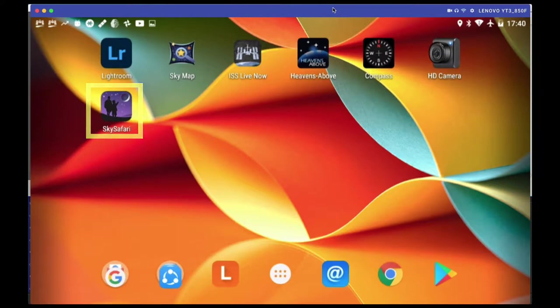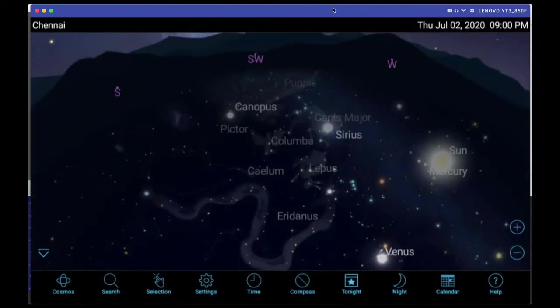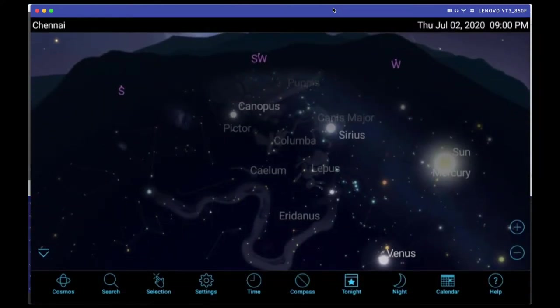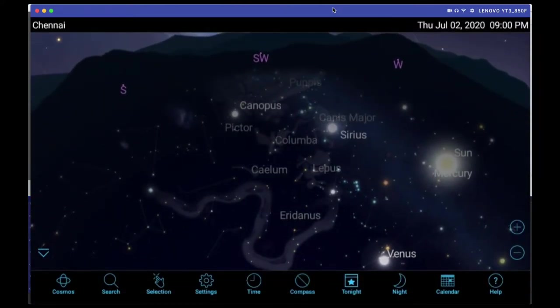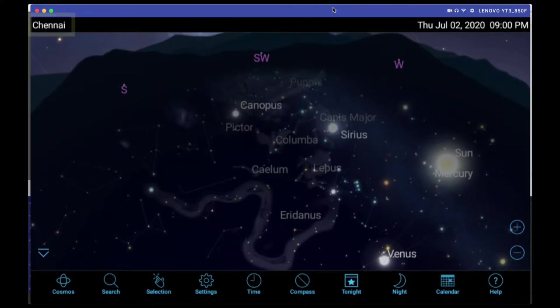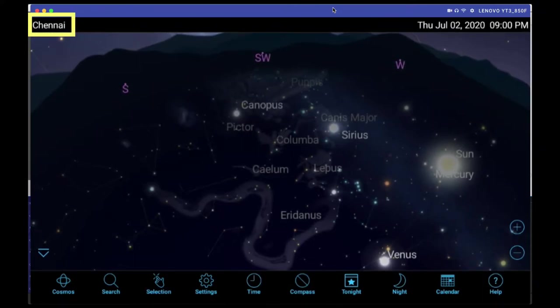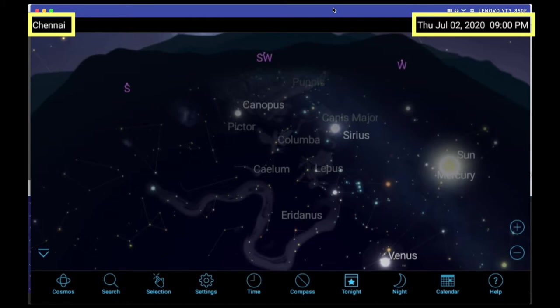If I go inside Sky Safari, what I've done is I have set the location to Chennai and I have set the time to 9 PM, so that we know what is visible at 9 PM in Chennai.